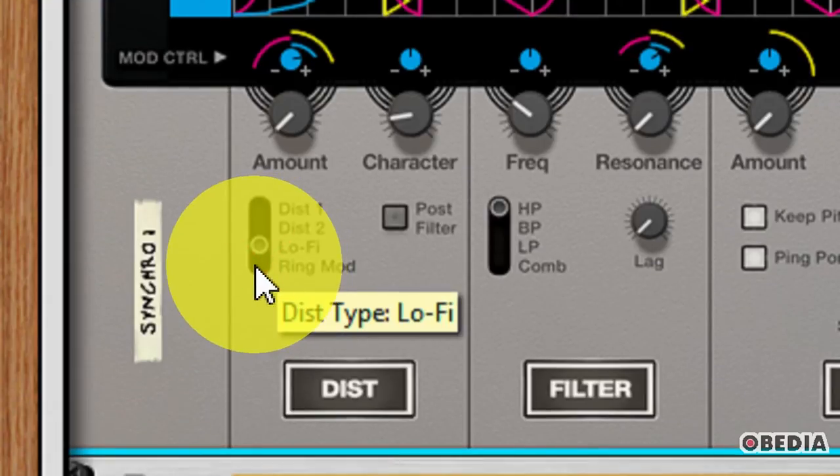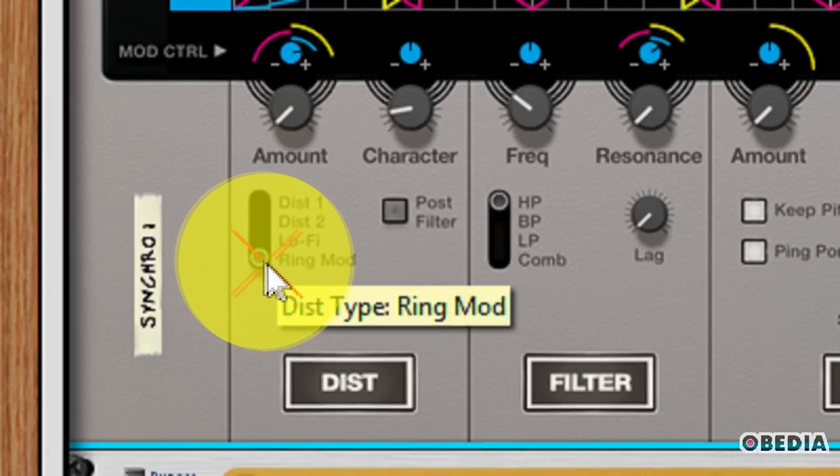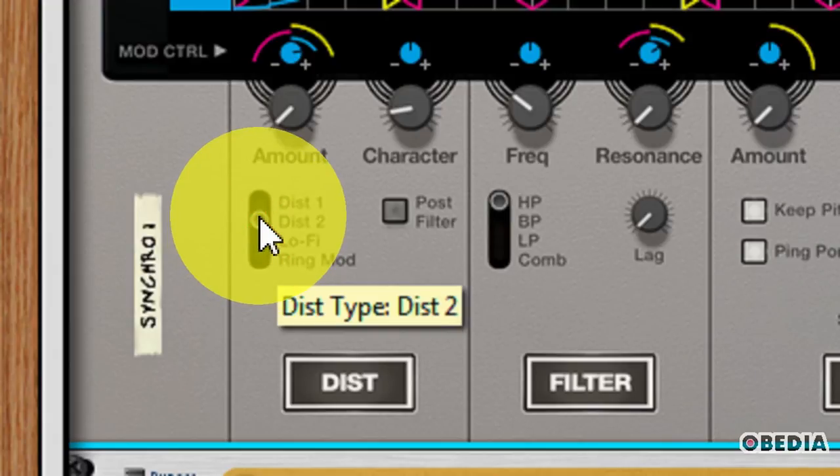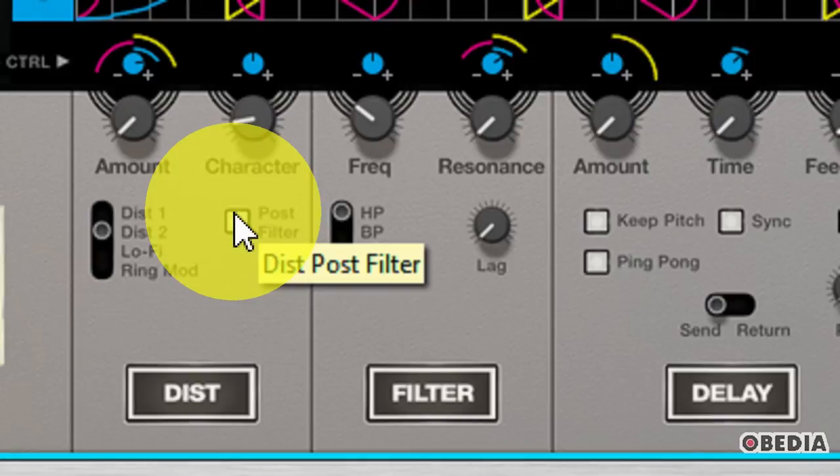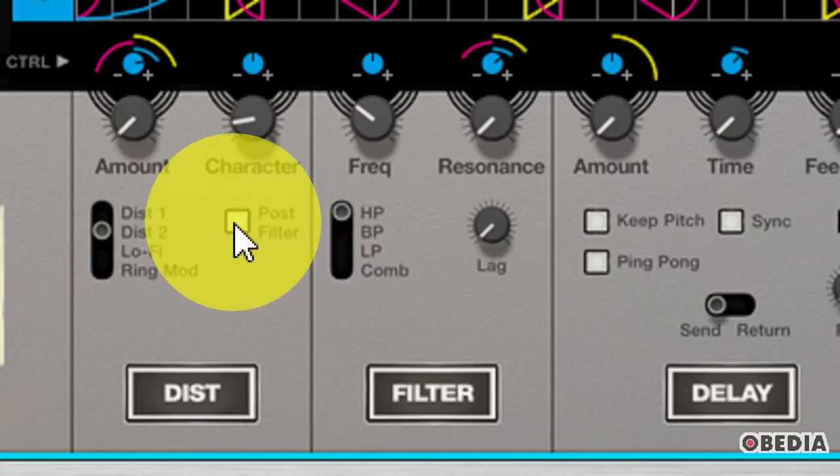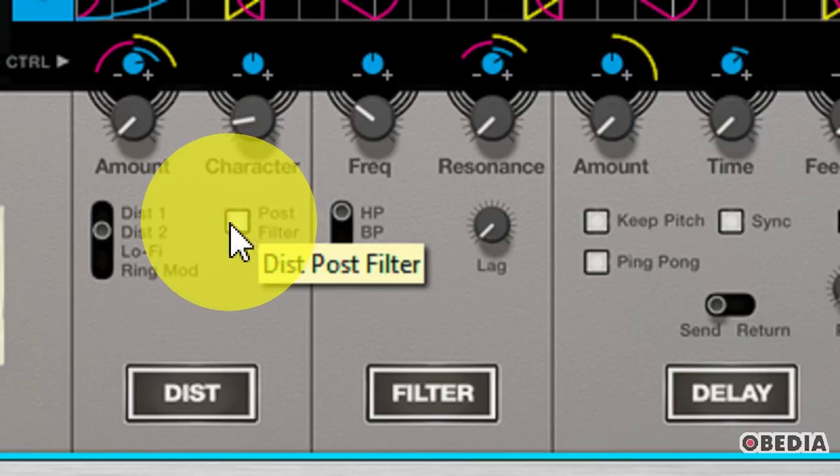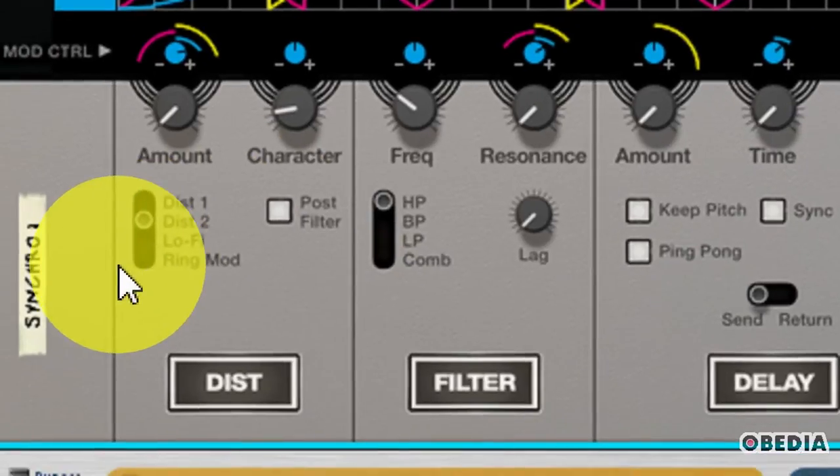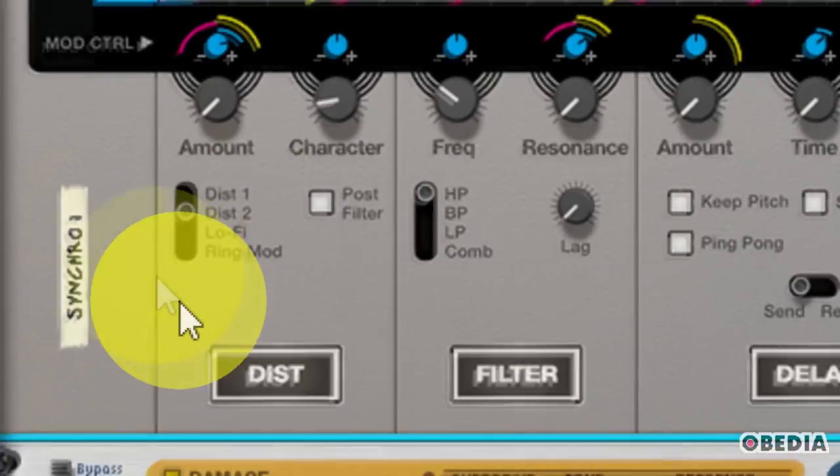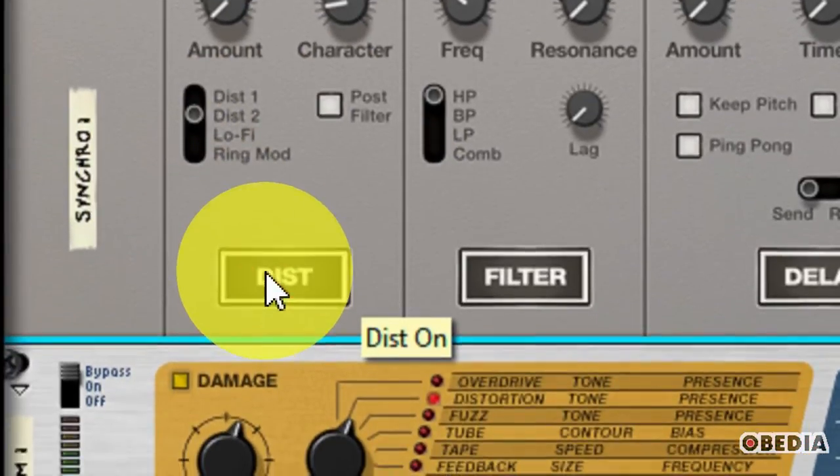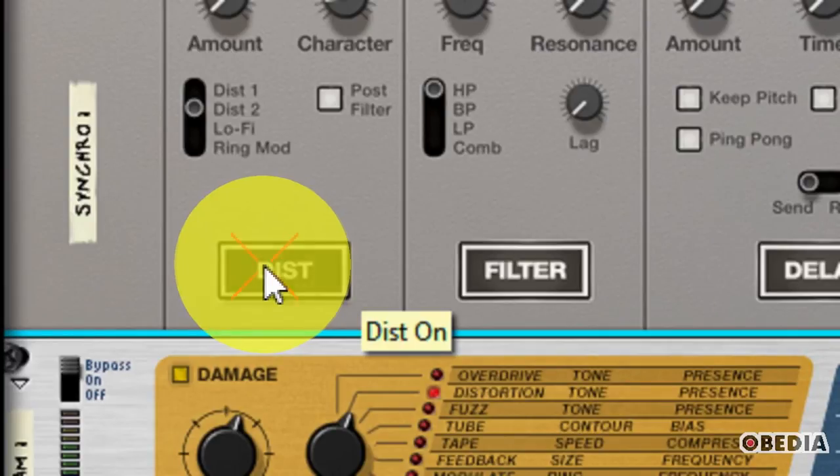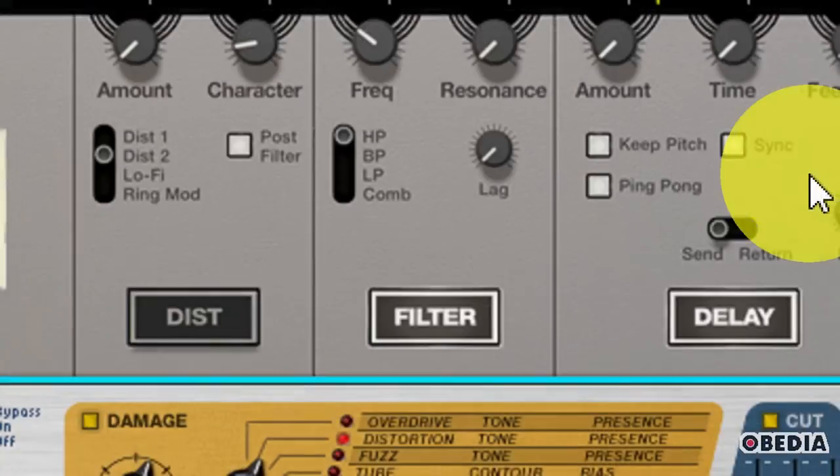Each of these is going to apply a different Character of Distortion to my Mix inside of Synchronous. I also have a Post Filter button. If I click the Post Filter button, this is going to route the Distortion section after the Filter section instead of before. That's the standard routing. So that allows me to set the Distortion section after the Filter section, in case you want to be a little more specific about your Distortion control. And finally, you can enable or disable Distortion control by clicking on the Distortion button here at the bottom of Synchronous's interface.